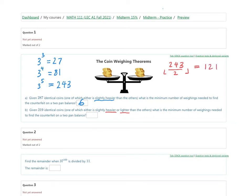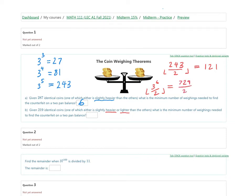With five weighings in part B, we can deal with up to 121 coins, but we need 219. So let's try the next power: three to the power of six divided by two, rounded down. That gives 729 divided by two, rounded down, which is 364. So with six weighings, we can certainly deal with 219 coins. The answer for part B is also six, but for a very different reason.